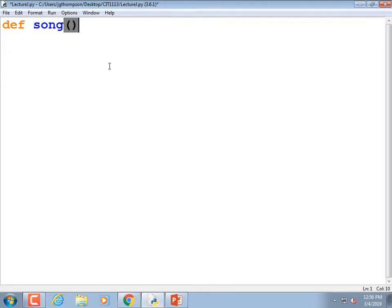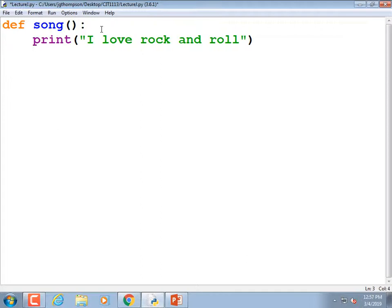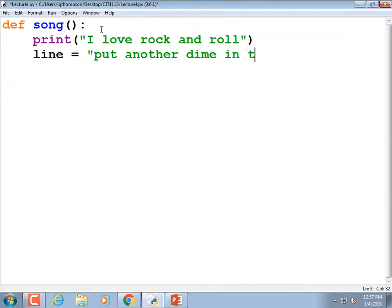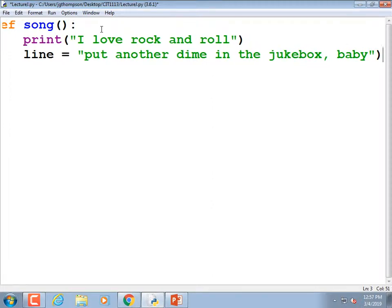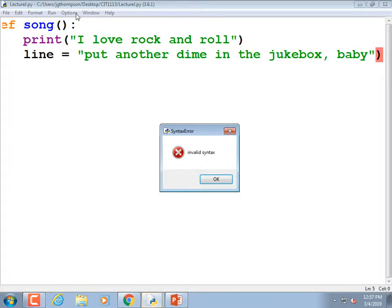Define — parentheses — song, colon. Print 'I love rock and roll.' Kind of like we've done before, but now I'm going to create a variable called 'line' — like, for a line of data. The next line of the song equals 'put another dime in the jukebox, baby.' That's our module — you already know what a module is. I'll run it, and notice it doesn't do anything.